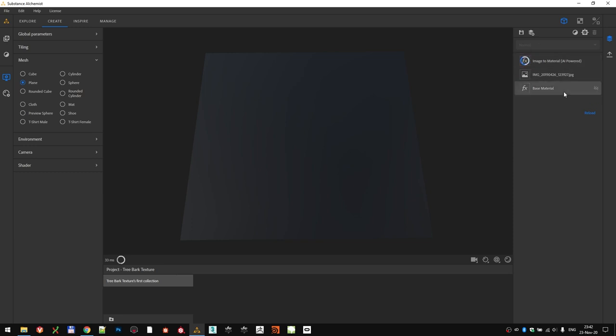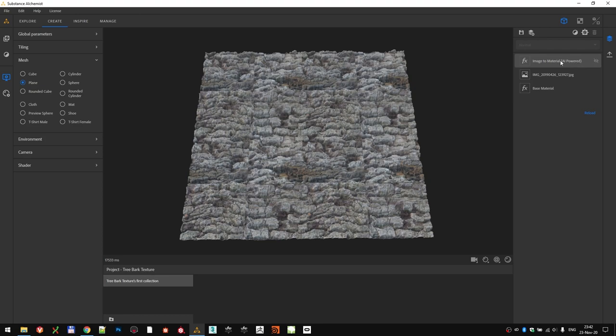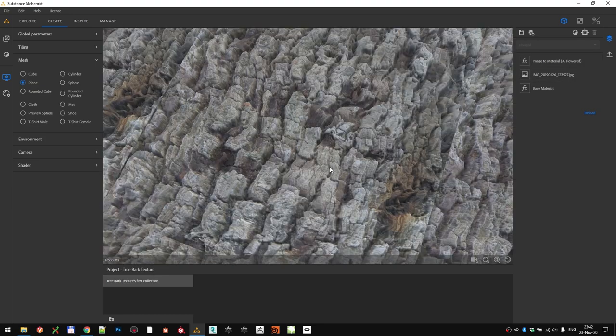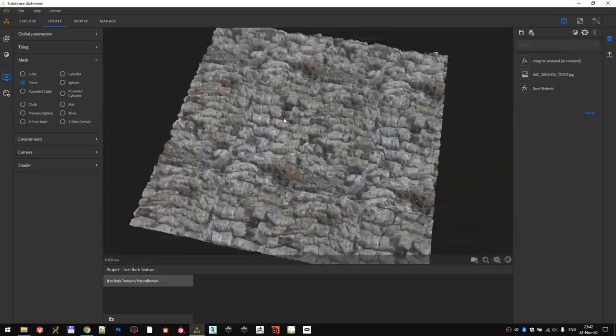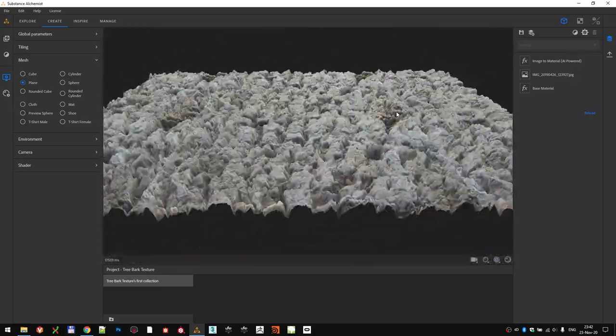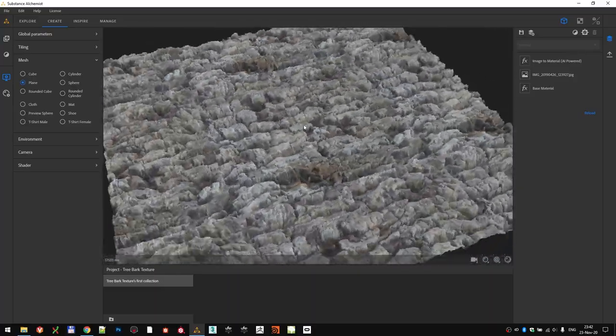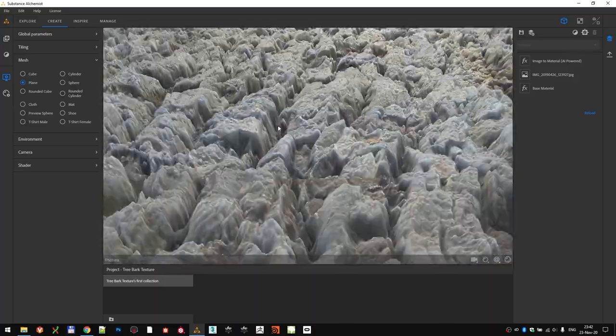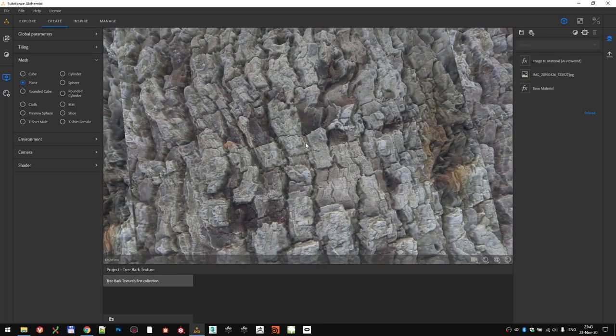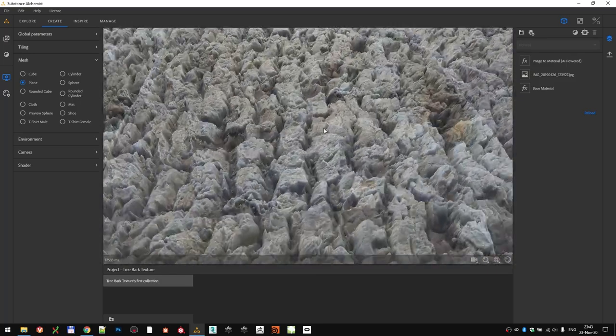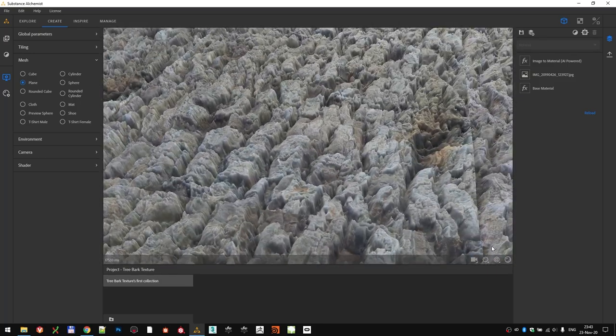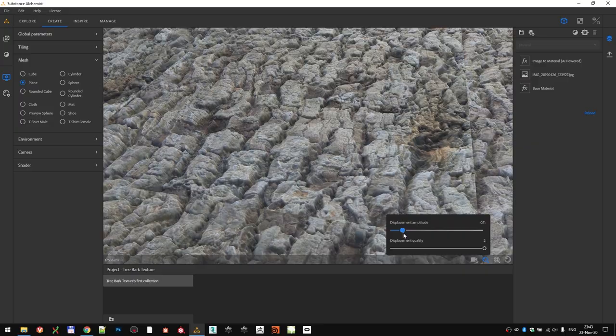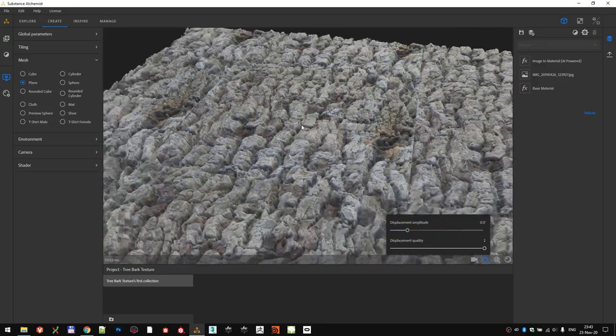Base material is the default background layer, then we have the imported image, and the third one is actually the image-to-material filter, which is finished calculating and extracting the data from the photo. And as you can see, right out of the box, the results are not that bad. It has managed to properly extract the height data, recognizing the peaks and valleys. Now we can tweak the displacement amplitude to make it more true to real life.